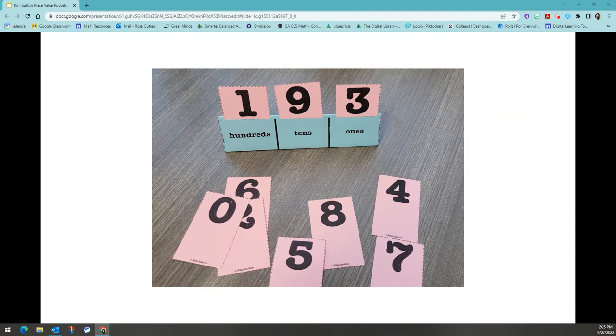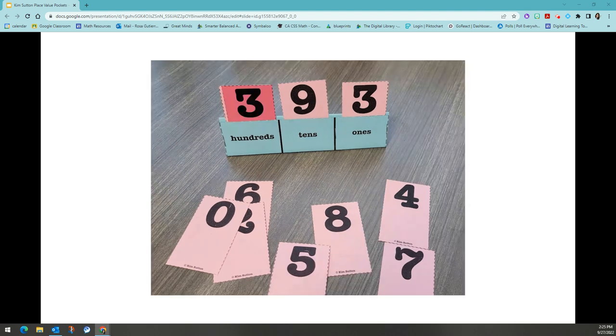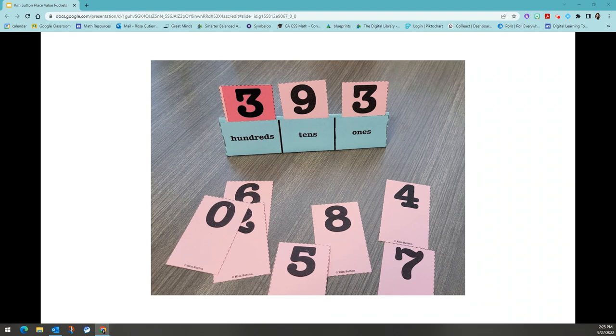The next clue is two thirds of the digits are the same digit. Again, I decided to change my digit in the hundreds place. I decided to go with the three, as it is still an odd digit and it will keep my number less than 500. And now I have two of the three digits the same.